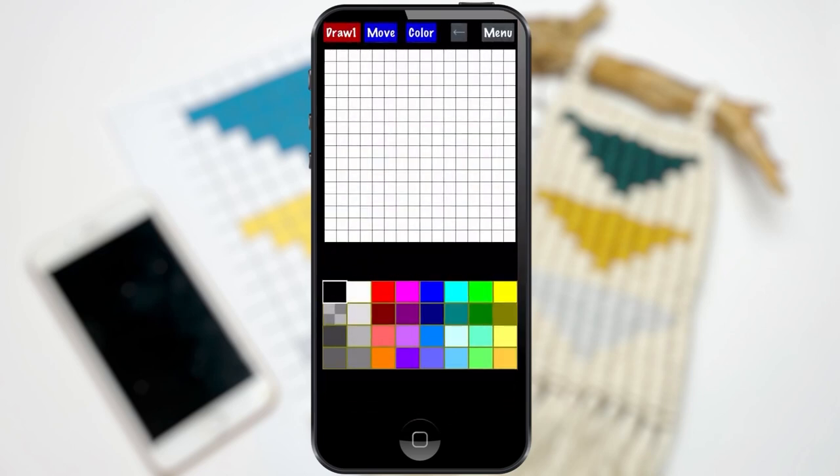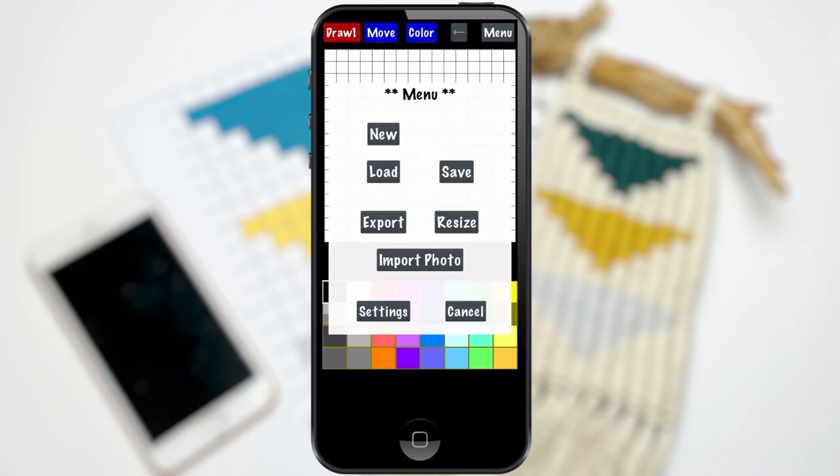This is what the home screen looks like, so I'm going to go ahead and make a whole new pattern just for this tutorial.